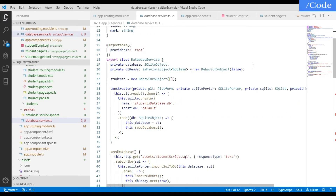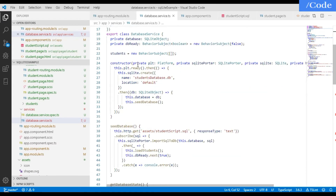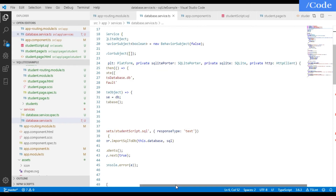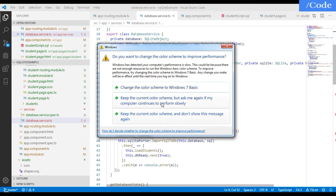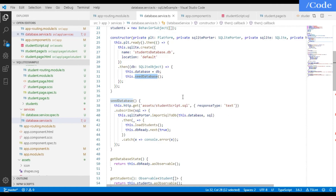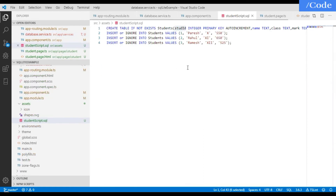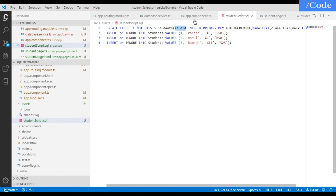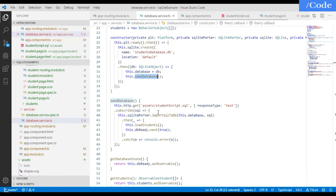Define a BehaviorSubject and an SQLiteObject variable, then inject Platform, SQLitePorter, SQLite, and HttpClient in the constructor. When the platform is ready, create the SQLite database, then call the 'seedDatabase' function, which reads the 'student-script.sql' file from assets and executes it — creating the student table and inserting initial seed data.